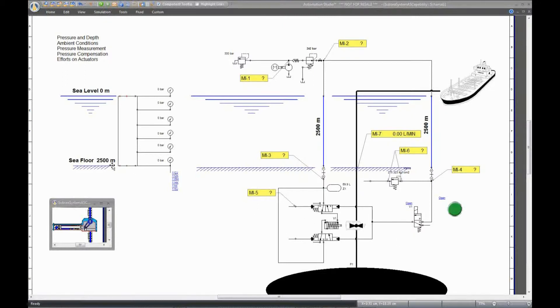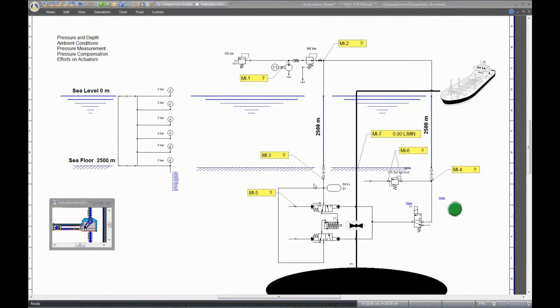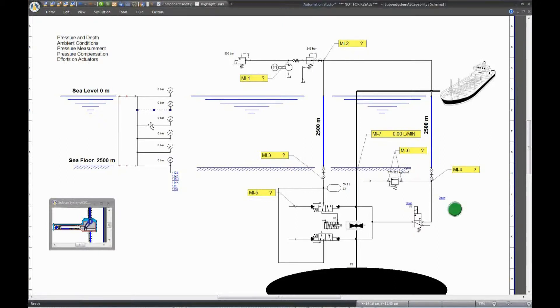So let's model pressure in Automation Studio. At this depth under the sea level, pressure affects components that have to exhaust hydraulic fluid. It is important to represent this for components that have mobile parts like cylinders or ones that move mechanical components. Since hydrostatic pressure pushes on these actuators, the ambient pressure is an important element.